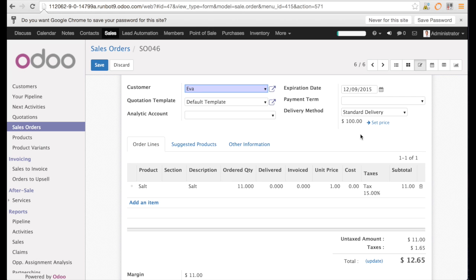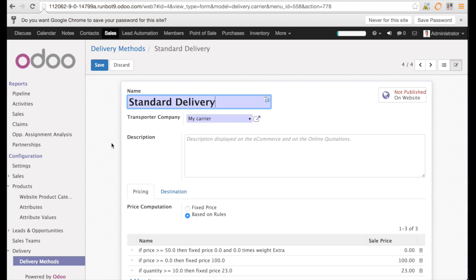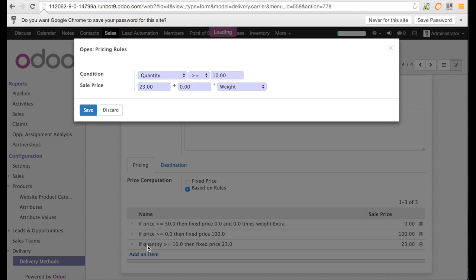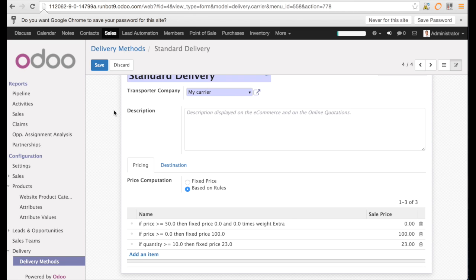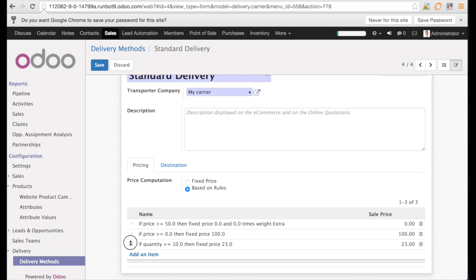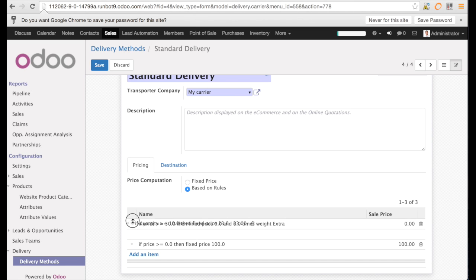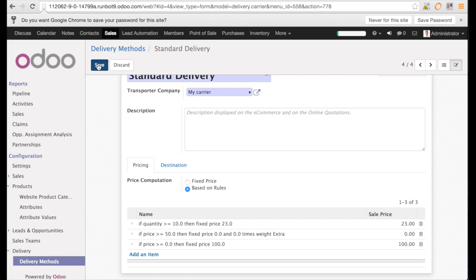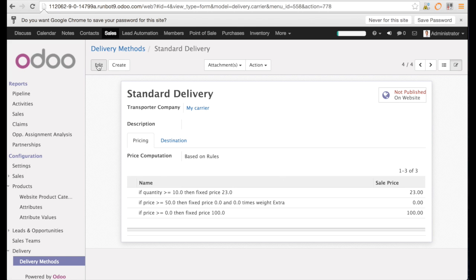Let us go back in the delivery method. So if I look in the delivery method, I see that I have a sequence. I just need to move my condition a little bit up and save it again back in the sales order. Let us have a look.